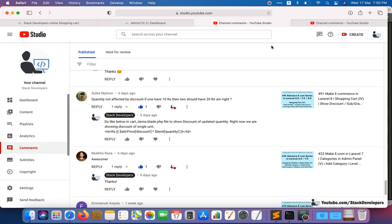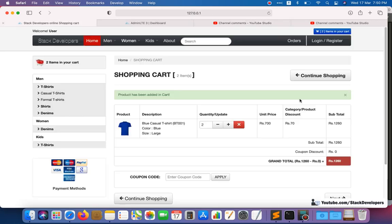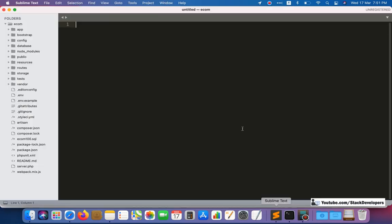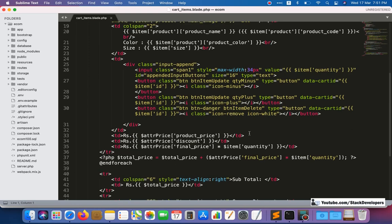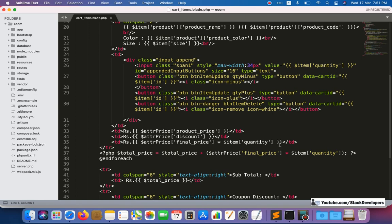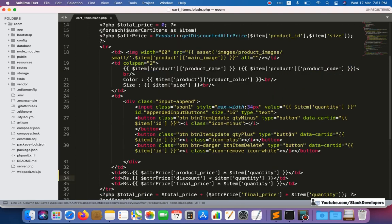This is the suggestion from my friend Sufi Maimon — that we should update it this way. It's your choice if you want to apply it. So I'm going to open the cart items file where all shopping cart items are specified, and we will multiply the quantity with the relevant values.